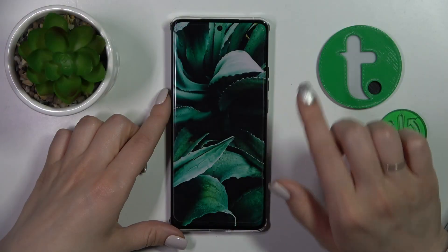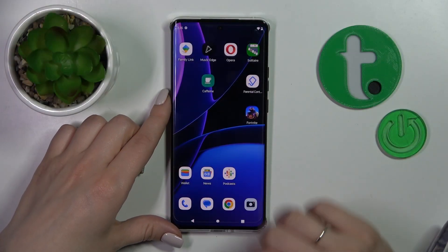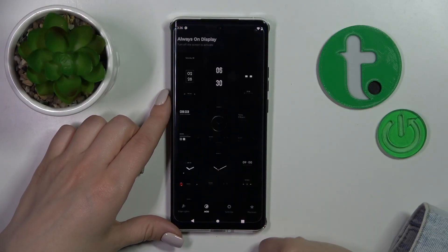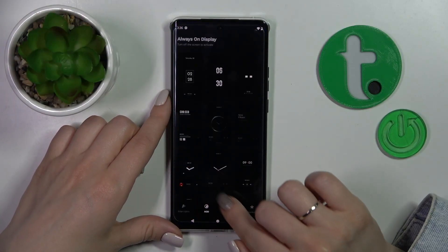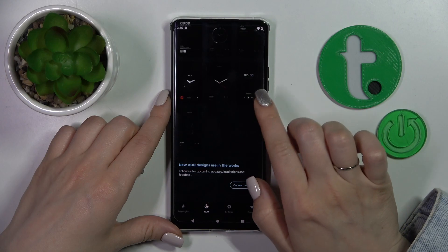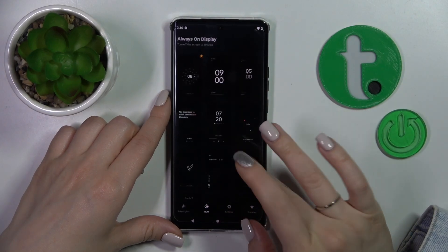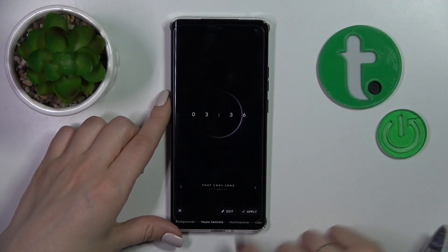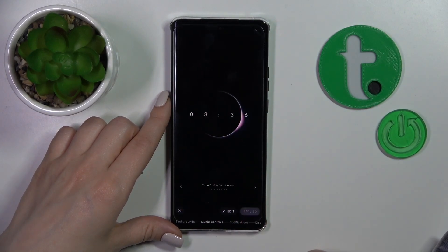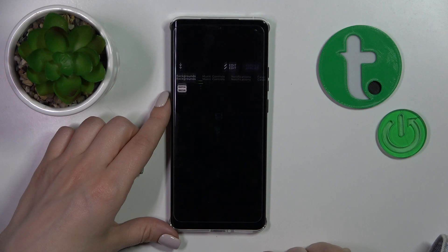Let's first launch the Moto Edge app. Here in the AOD section, select one from the available app templates, then tap to apply.